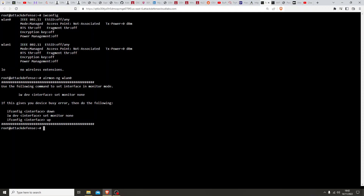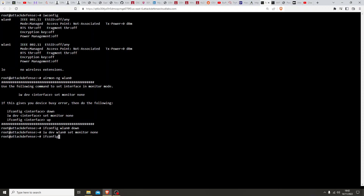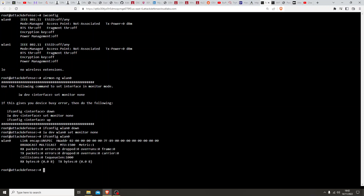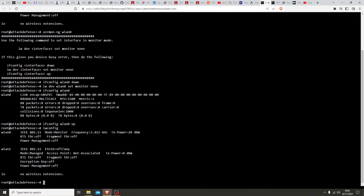It wants us to follow this particular setup: 'iw dev wlan0 set monitor none'. If we do iwconfig, it will show that wlan0 is in monitor mode. Perfect.